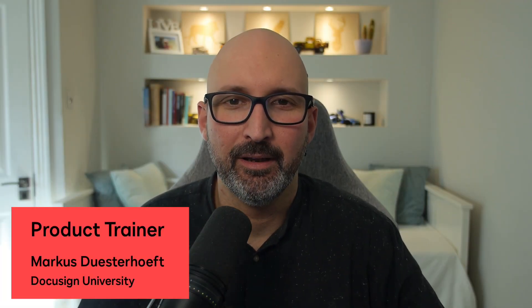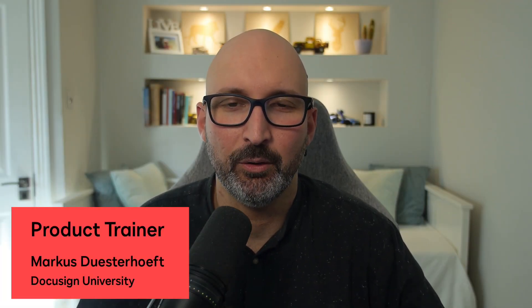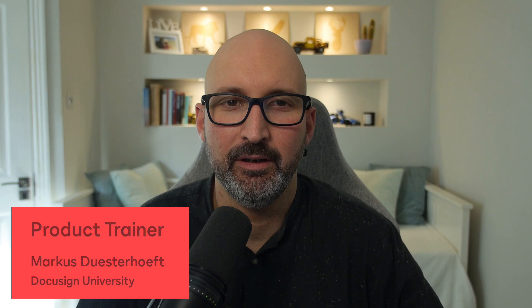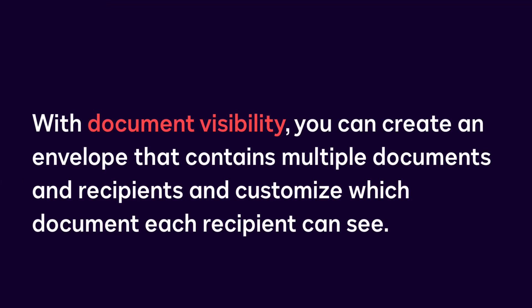Hey there! My name is Markus Duisdorft and I'm one of the product trainers here at DocuSign University. In this trainer tip video, we'll dive into document visibility, where you can control which document each recipient can see within an envelope or a template.